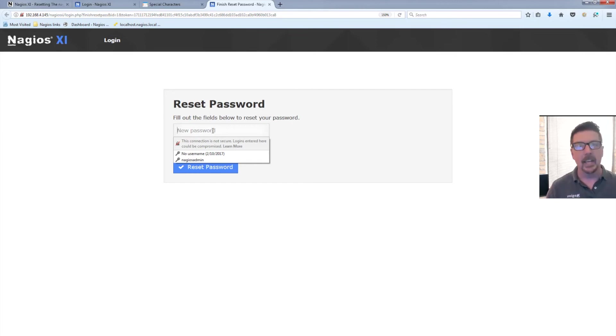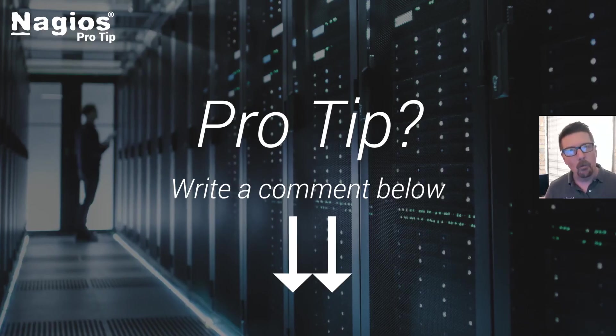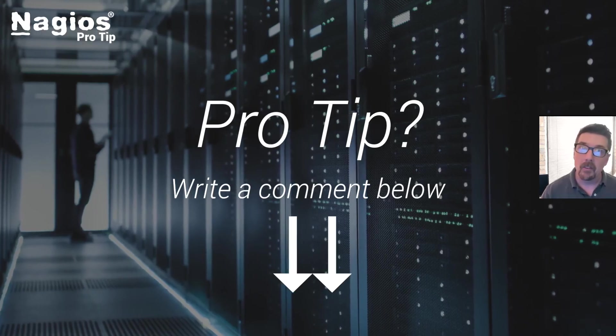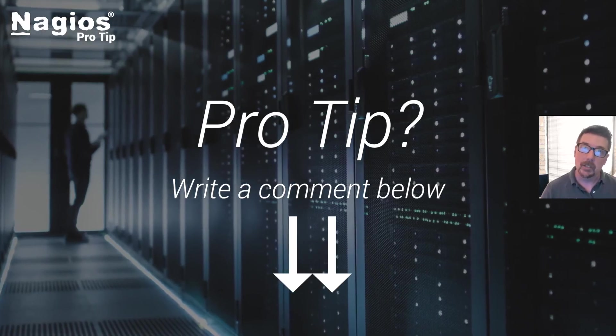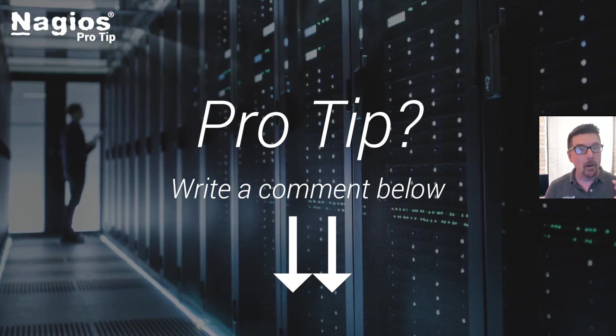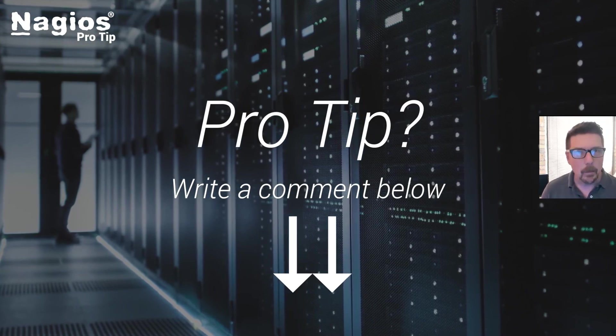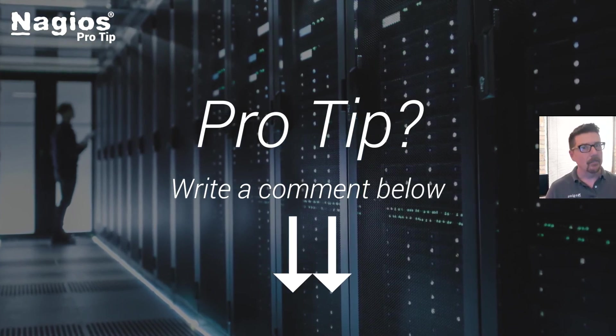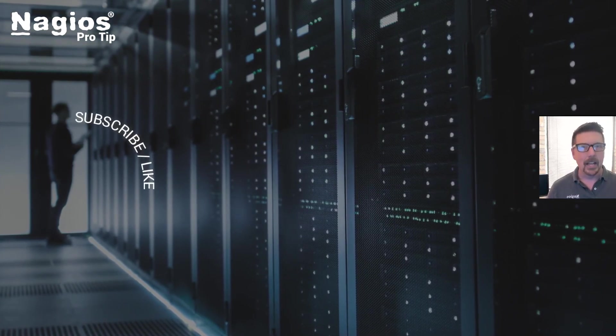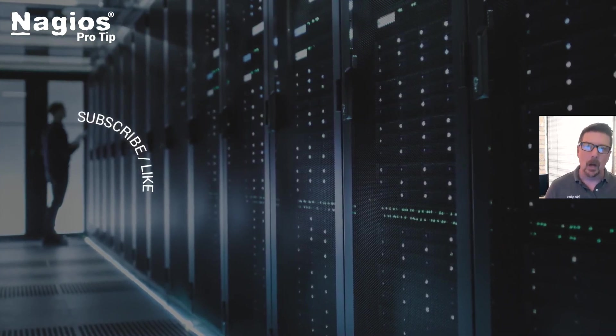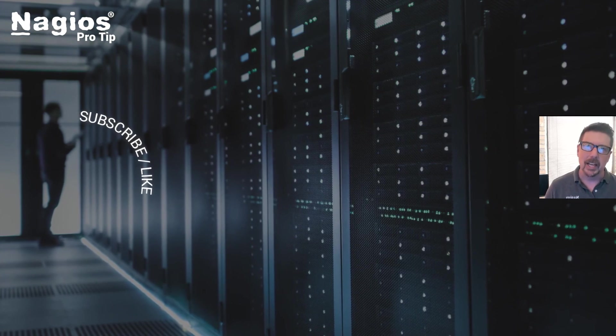Here you go, you're back in. Question for you: do you have a pro tip? Let us know. And also, would you like a pro tip? We'd love to hear about it. Let us know in the comments below, and we'll see you at the next one.